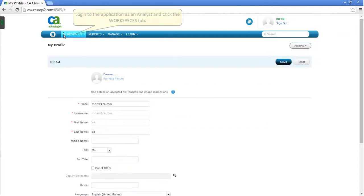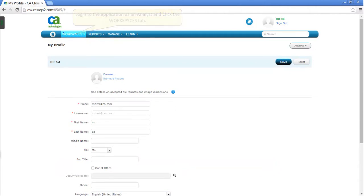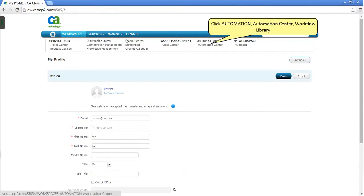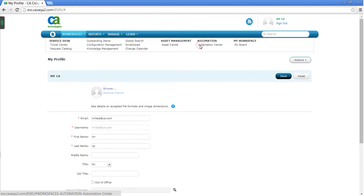Login to the application as an analyst and click the Workspaces tab. Click Automation, Automation Center, and then Workflow Library.